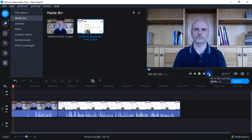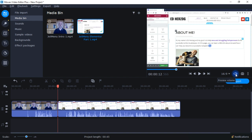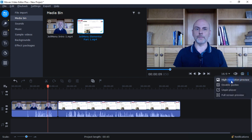Here I can go to the next clip. I can change the resolution size. This allows me to preview the volume. I can save a snapshot — if I want to take a photo, I click on that and get a screen grab right there. Clicking here gives some other options: high resolution preview, disable the guides, unpin the player, or go into full screen preview.